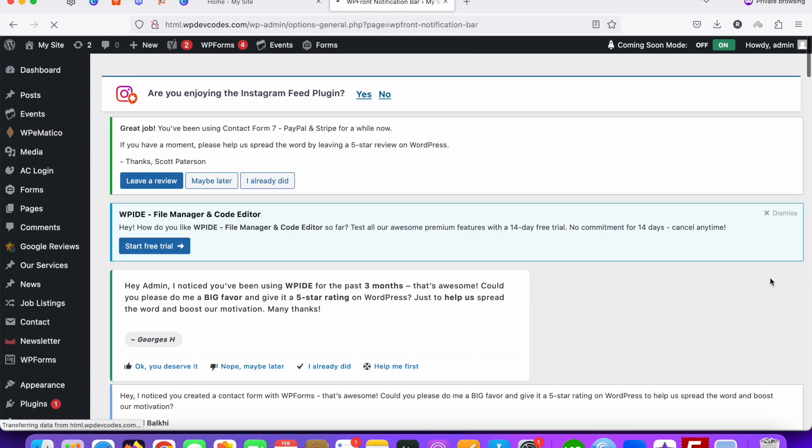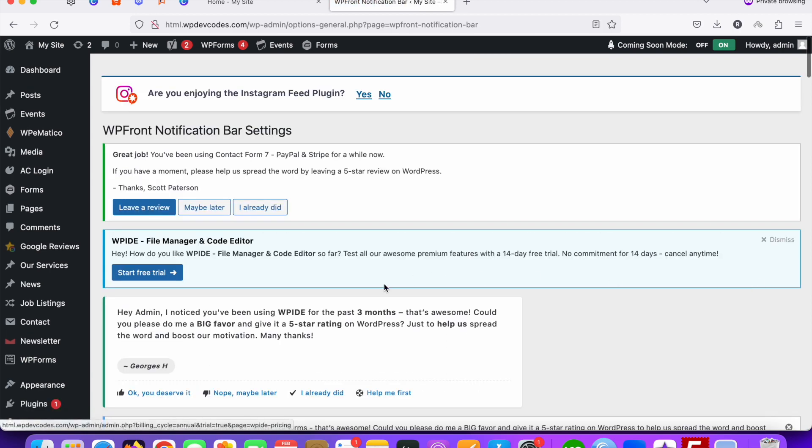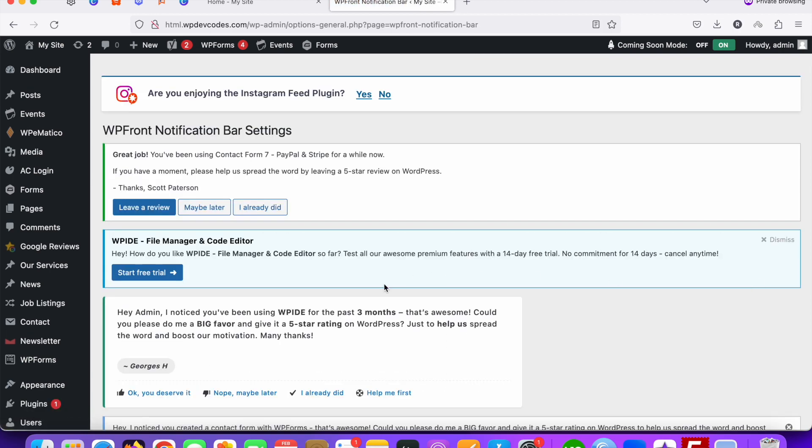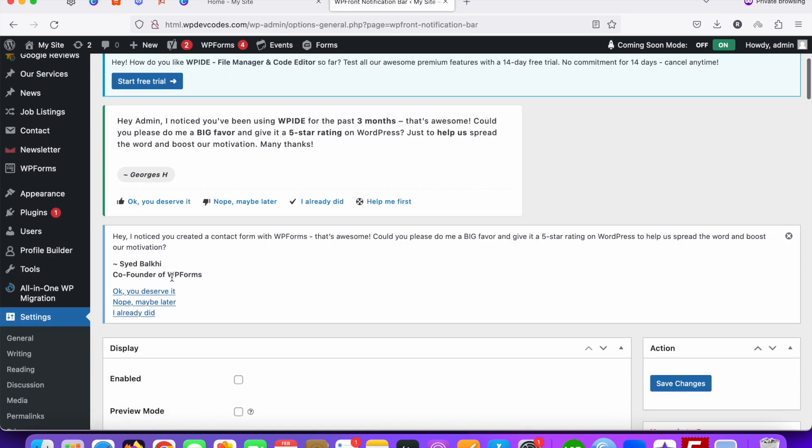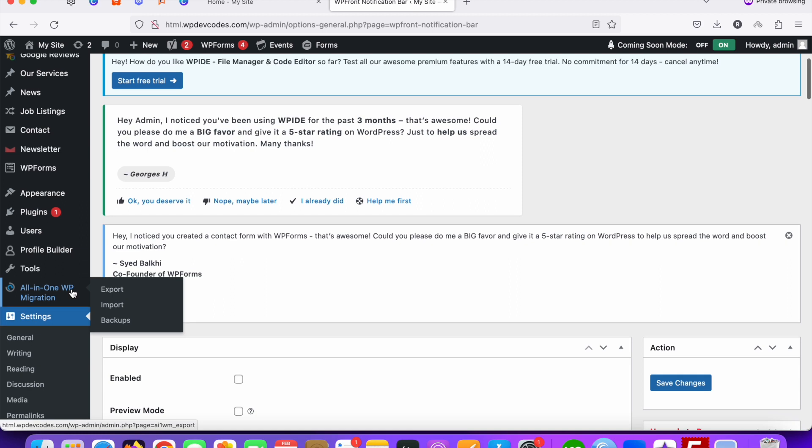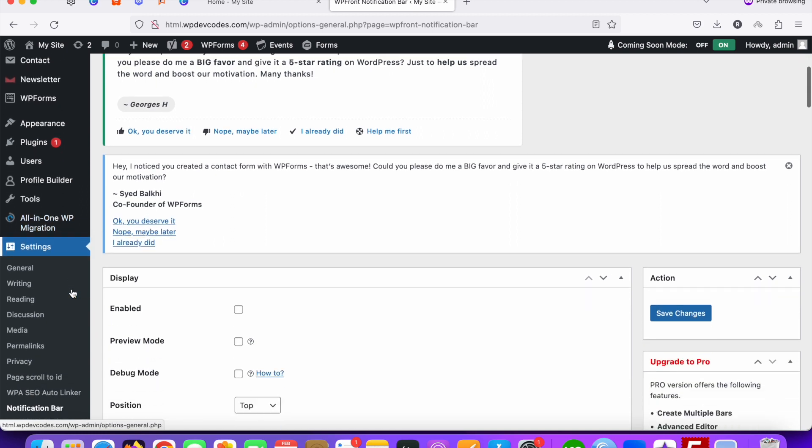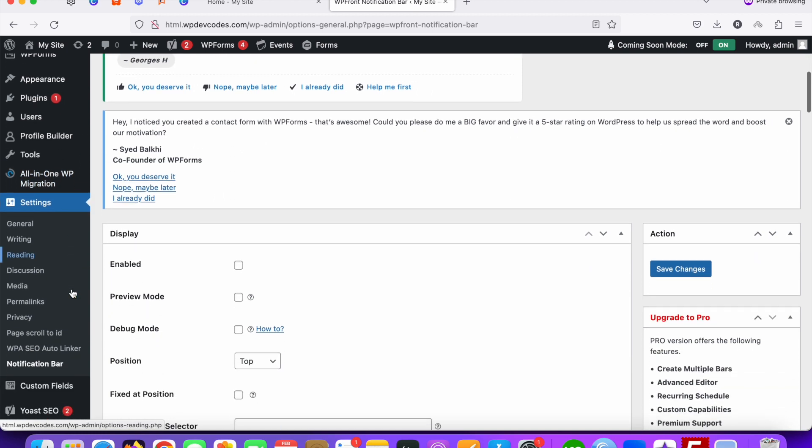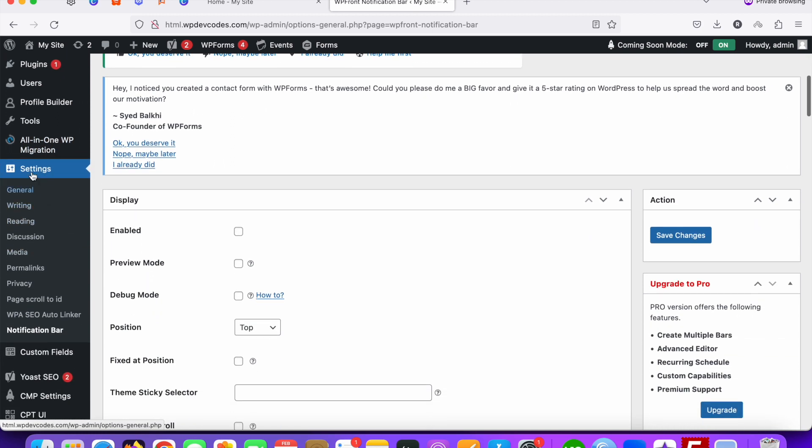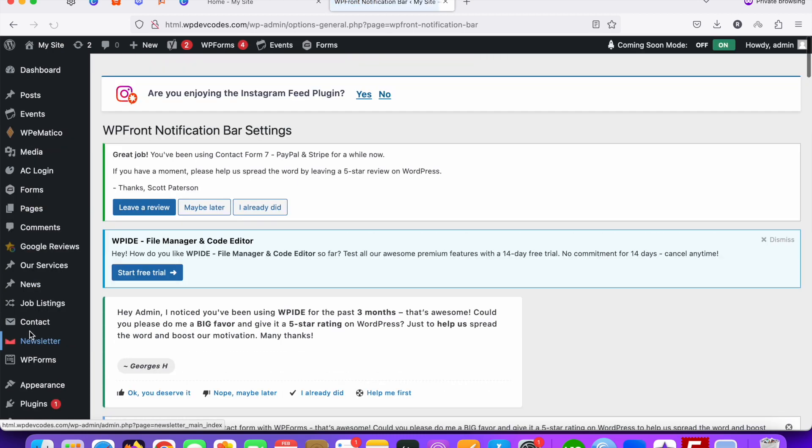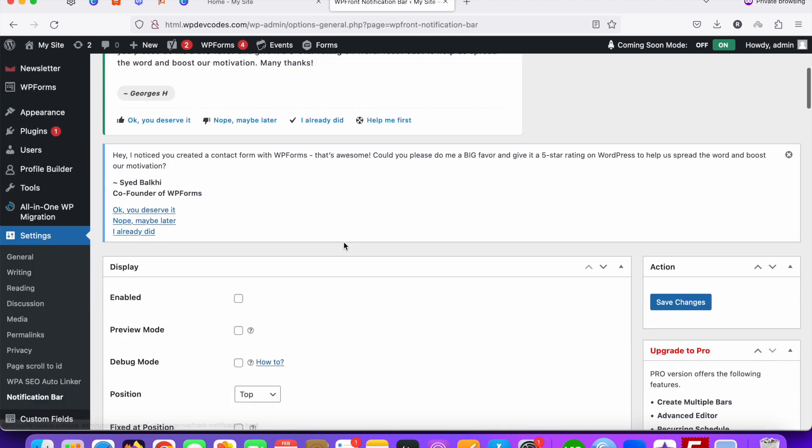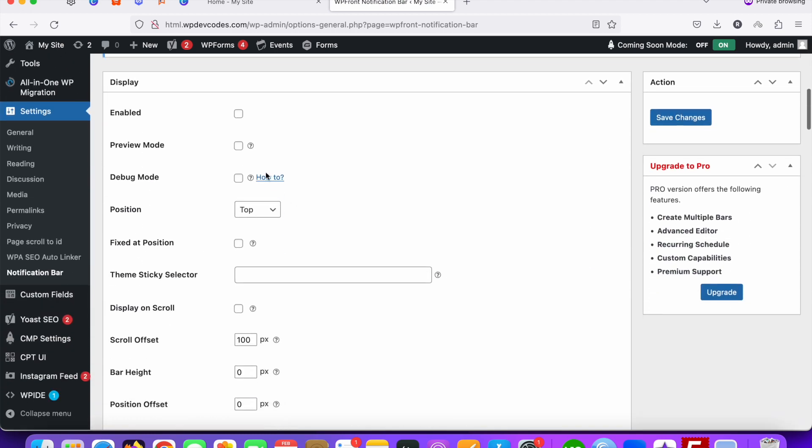Now the plugin has been activated. We need to configure this plugin first, so just click and go to settings area. You can see at the bottom notification bar, just click on it.